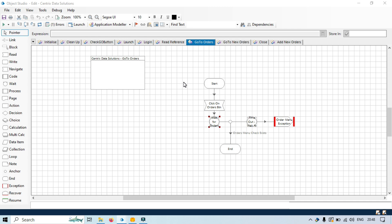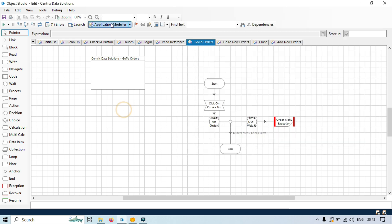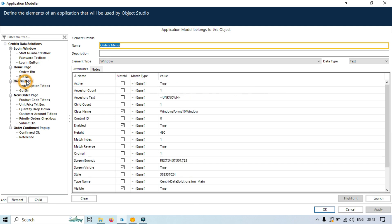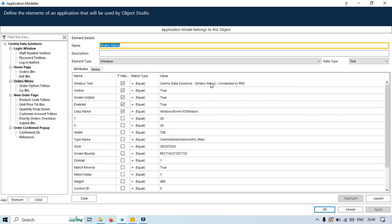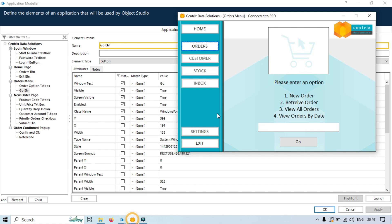We need to set up our application modeler to identify the elements we want to wait for. For this example we will use the application Centric Data Solutions, and we'll spy a Go button, text box, windows title, and order options. In the Orders Menu we already have the first element — the Orders Menu for windows text. Second, we have the Orders Option text box — that's also created. Third, we have Go button. So one, two, three — those are already created.